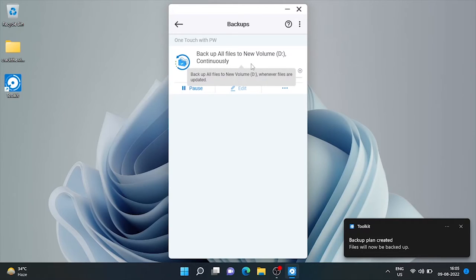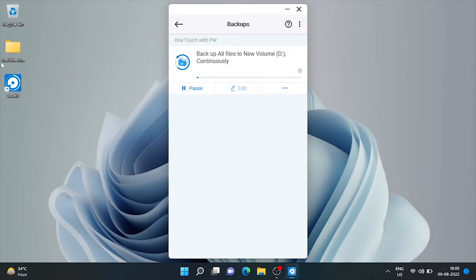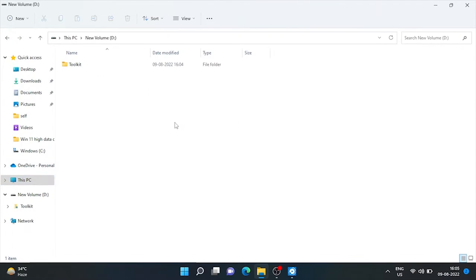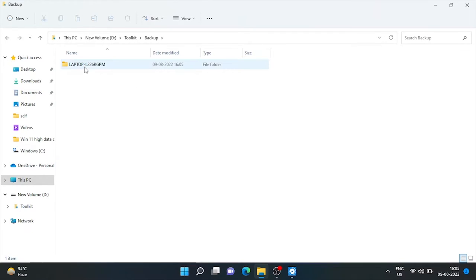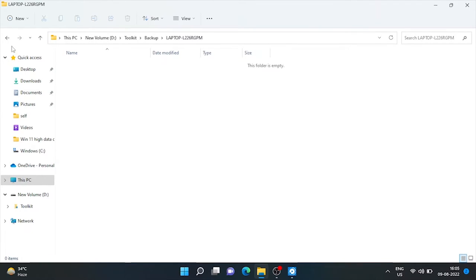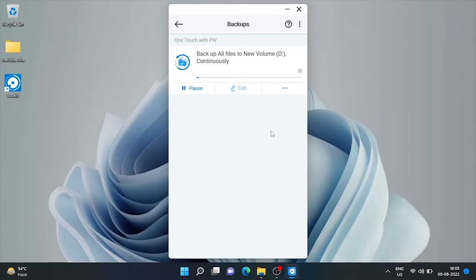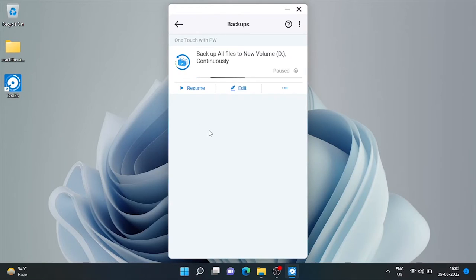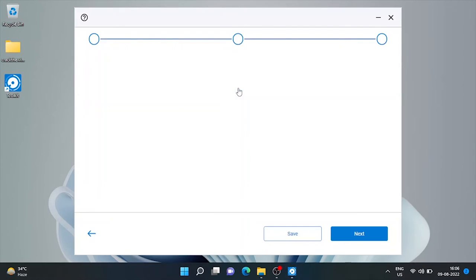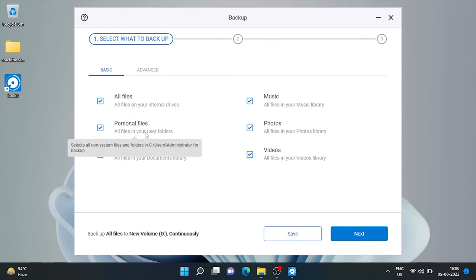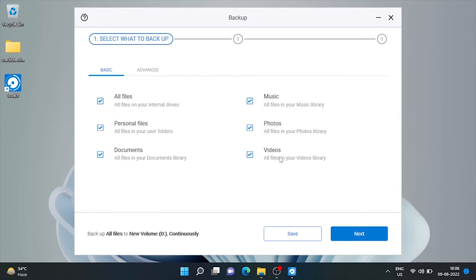It has started backup of all files in our external drive. Let's check out the location. Here it is. We can pause it from here. And also edit or customize what to backup. The files that is not required to backup, just uncheck that.